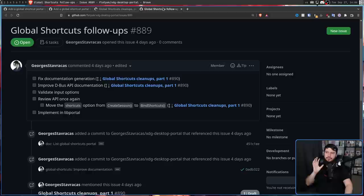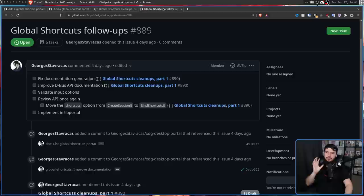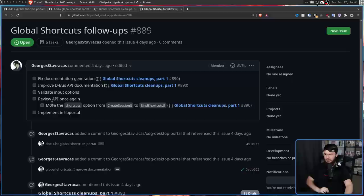And at least at this stage, the things that need to be dealt with were these right here: fixed documentation generation, improve D-Bus API documentation, validate input options, review API once again with the sub-goal of make the shortcuts option from create session to bind shortcuts, and then implement in lib portal.